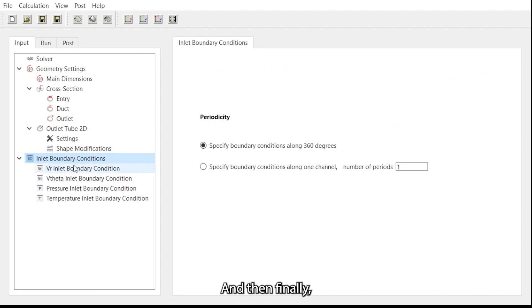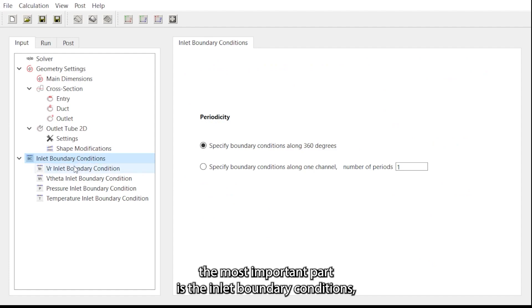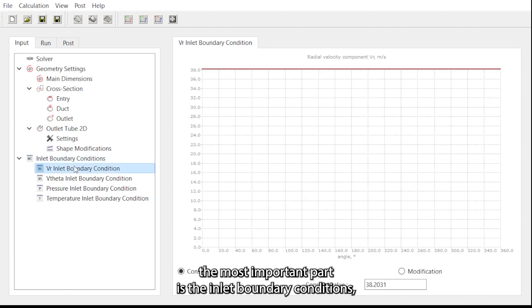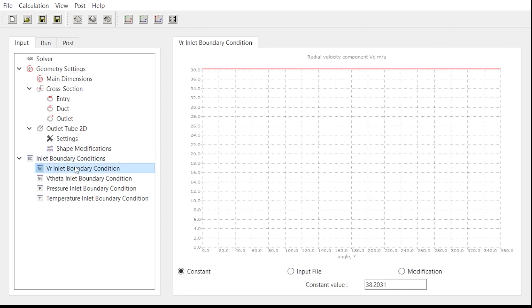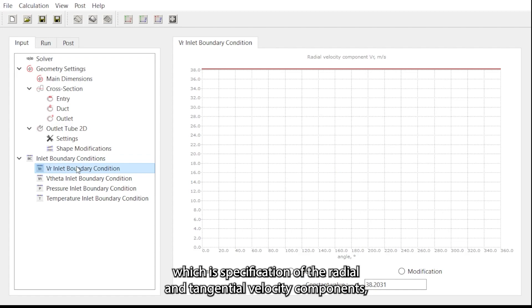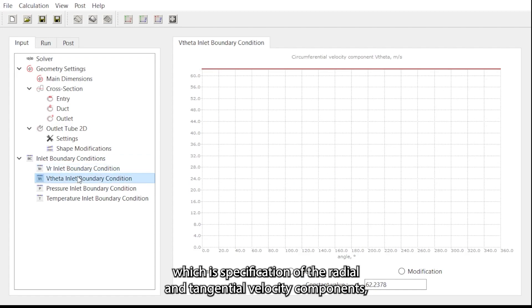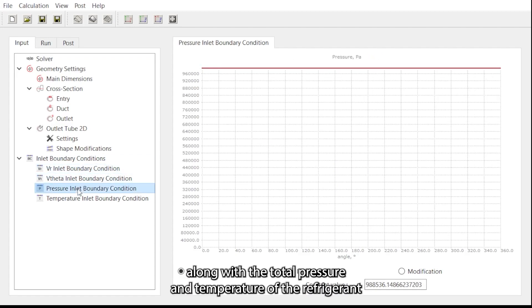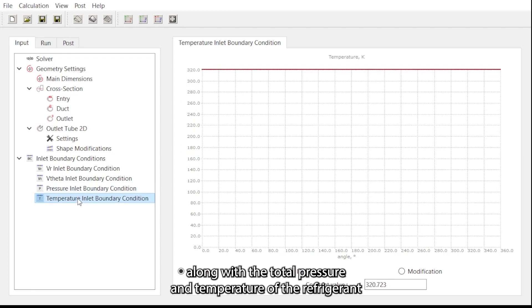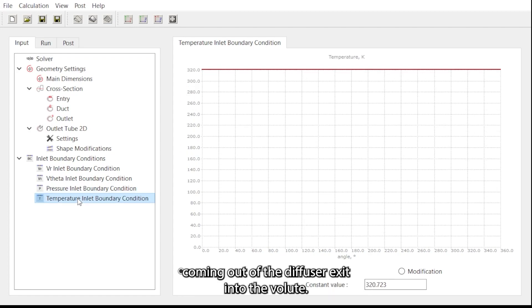Finally, the most important part is the inlet boundary conditions, which is the specification of the radial and tangential velocity components along with the total pressure and temperature of the refrigerant coming out of the diffuser exit into the volute.